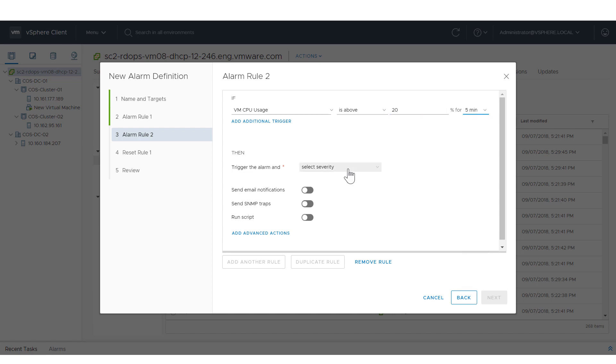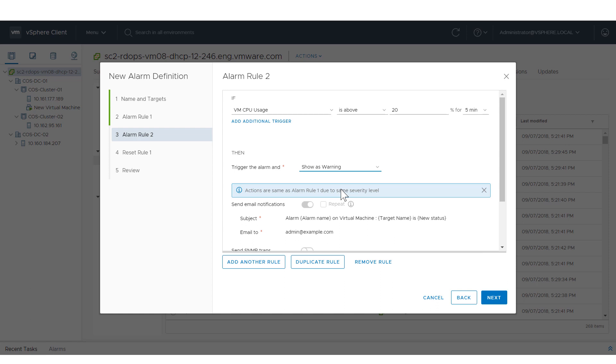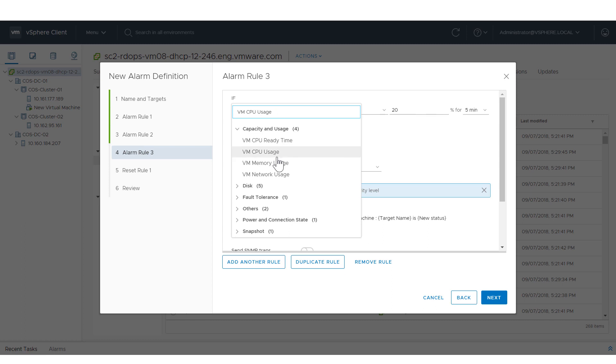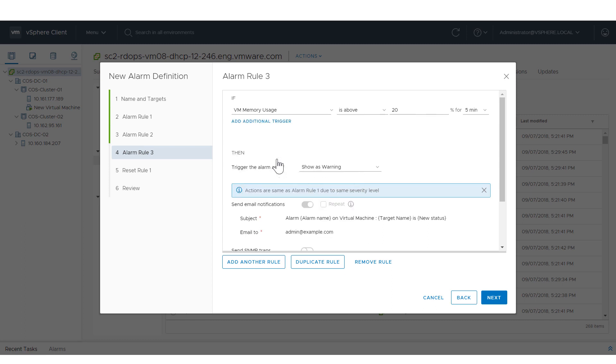If you want to add another rule based on the current rule, click Duplicate Rule. Modify the new alarm rule as necessary. When finished creating alarm rules, click Next.